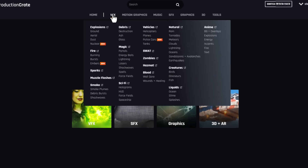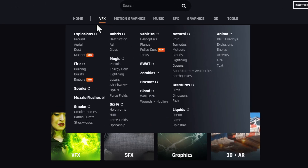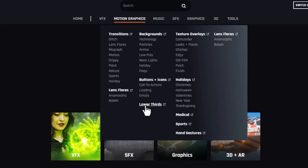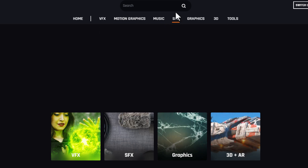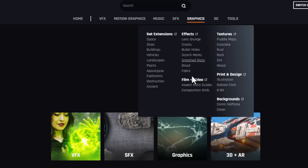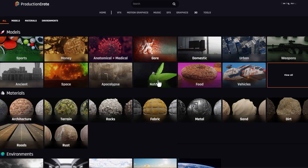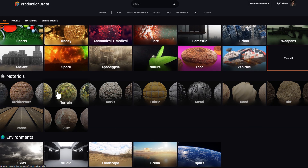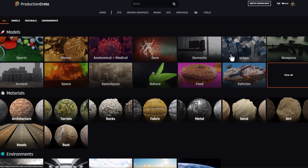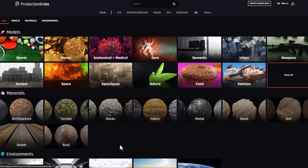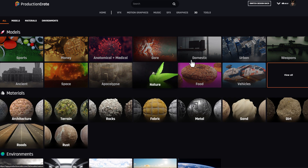If you'd like to find VFX stuff, you can find them right here. Motion graphics stuff exists here, music, sound effects, and graphics. And for those looking for 3D and AR stuff, you can simply go over to the 3D section and find a ton of 3D stuff — whether you're looking for 3D models, materials, environment, or textures, you're definitely going to find something pretty cool here.